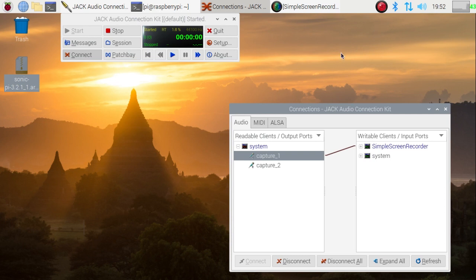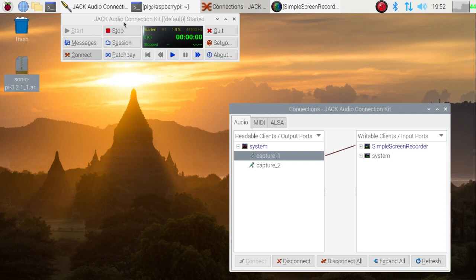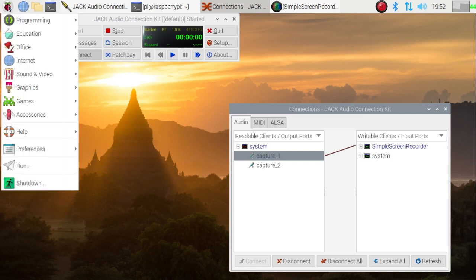This is a copy of Raspbian more or less as it comes from the distribution when you first download it, except that I've added an extra program called Screen Recorder which I'm using to record the screen. And in order to get the sound for this, I'm using a little program called Jack Audio Connection Kit which actually comes pre-installed on Sonic Pi although it's not usually visible.